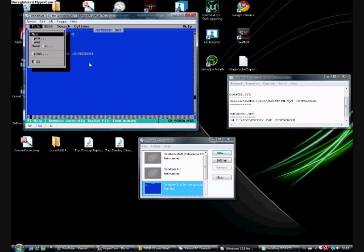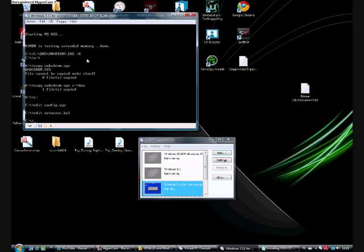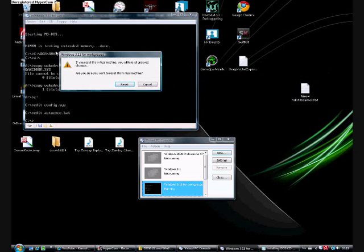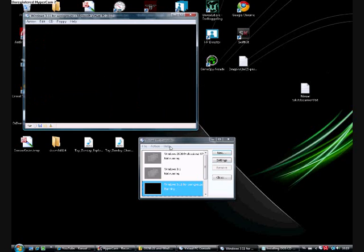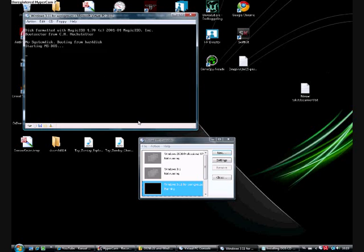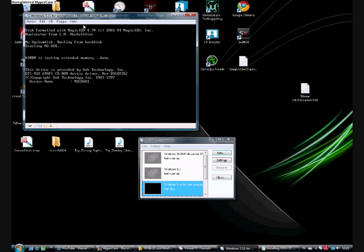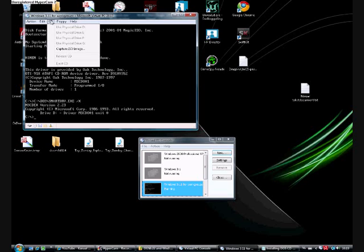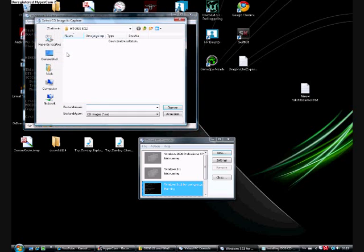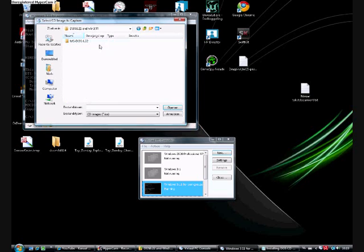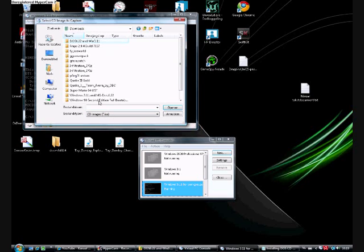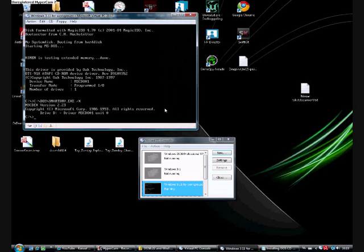Then, again, alt key, f, x, yes. There we go. If we reboot, now we reboot system. Now we should have a working CD-ROM driver. Oh, I left the floppy in it. Alright, drive D is driver MSCD001 unit 0. That's just nice. Now, look for your Windows 3.11 for Workgroups image. I accidentally left it in the original folder. So, let's insert it now.